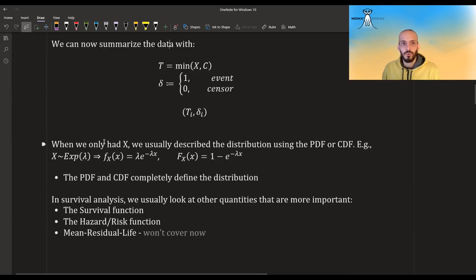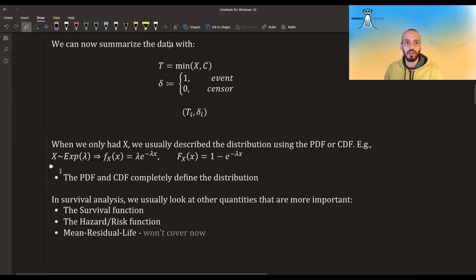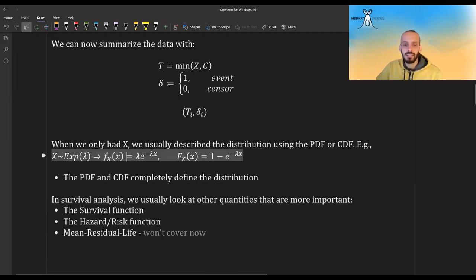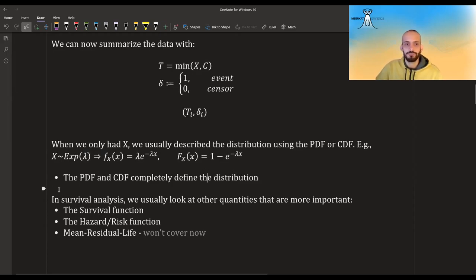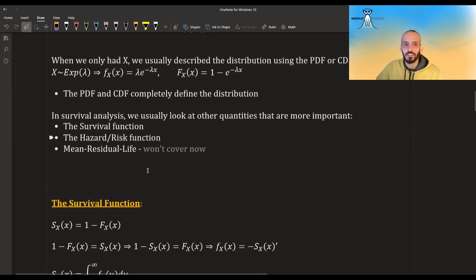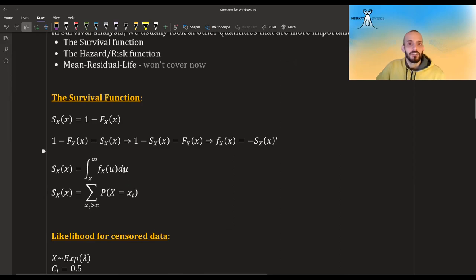When we only observe the event times for the entire data, we usually describe the distribution using PDFs or CDFs. For example, if we model the time with an exponential distribution with parameter lambda, we talk about the PDF or the CDF — they completely define the distribution. But in survival analysis we usually look at other quantities: the survival function, the hazard or risk function, and the mean residual life.